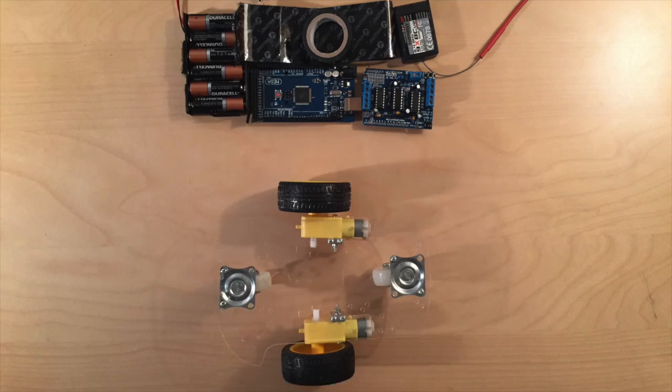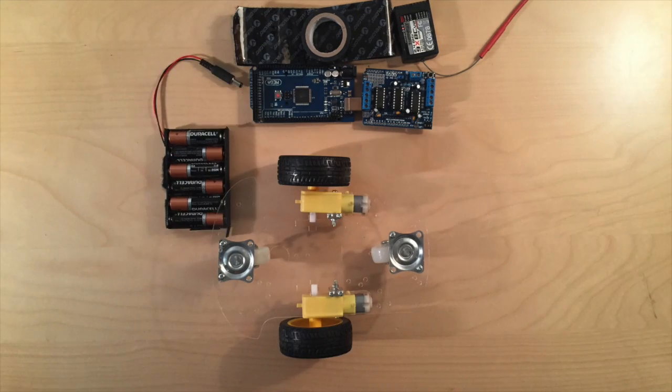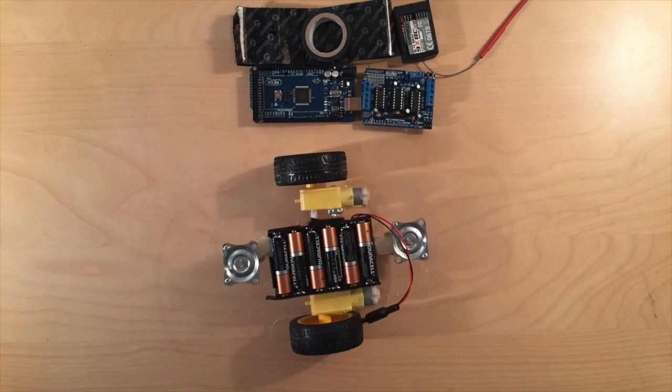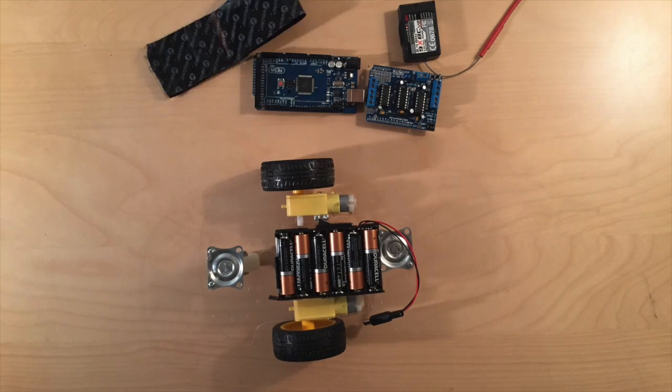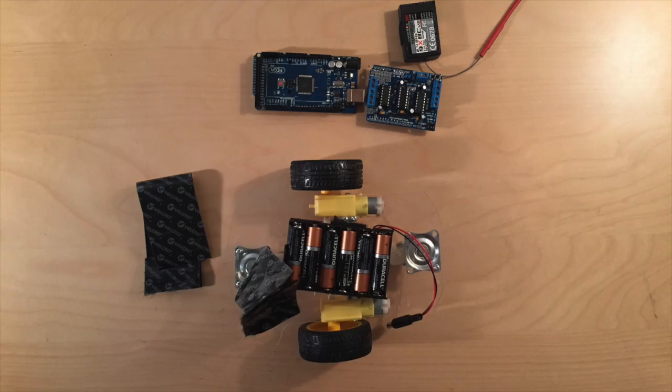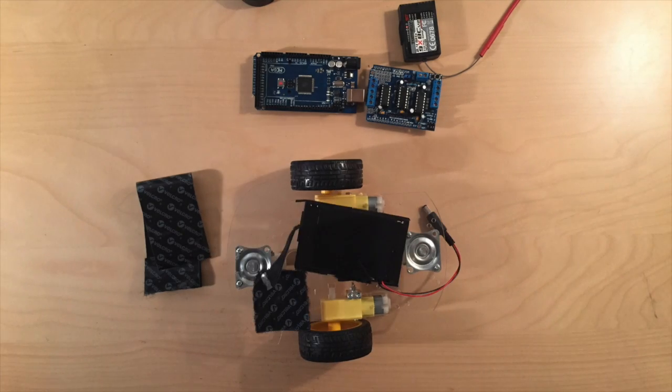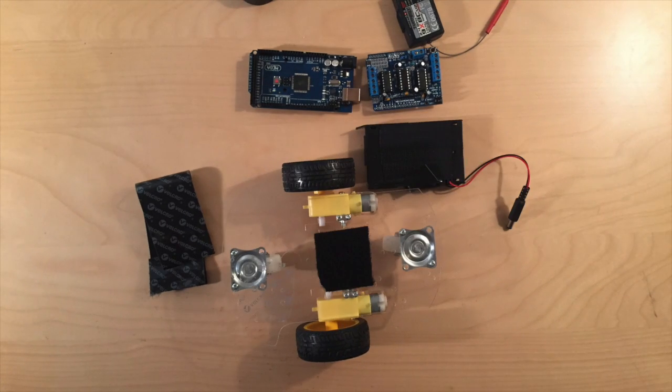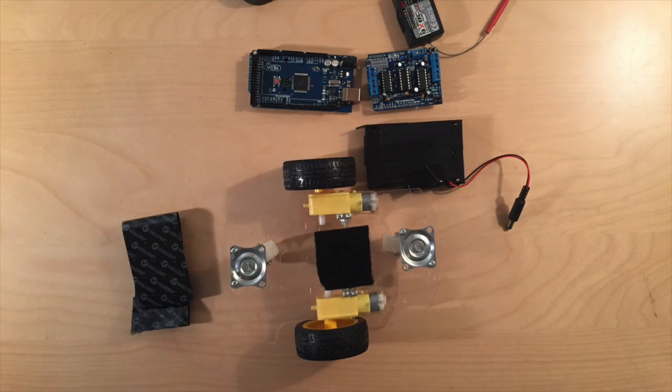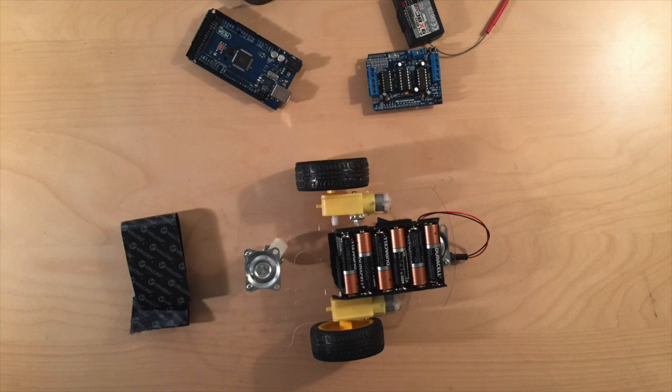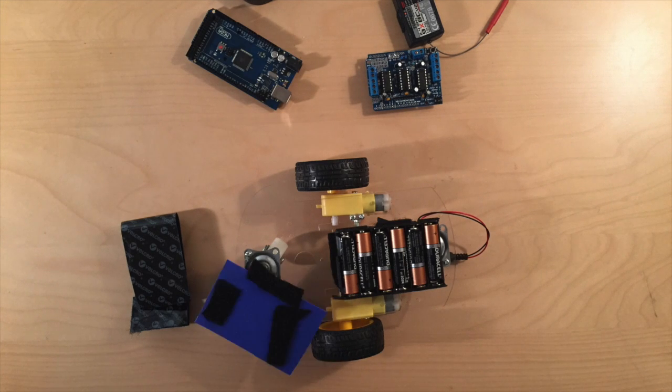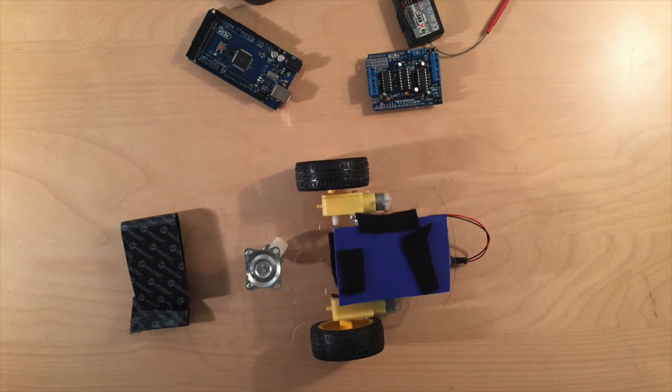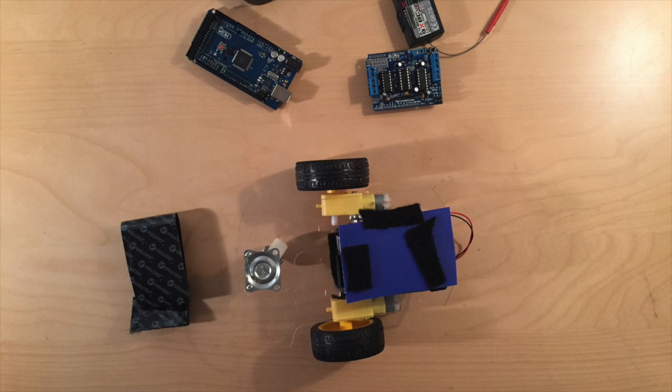For starters, let's get the battery pack and get ready to attach that. We'll use some Velcro to peel off the adhesive part, put one on the bottom of the battery and one on the chassis, and then attach the battery pack. I also made a little casing out of the cover of a notebook just to protect the battery and the Arduino from short circuits or anything like that.